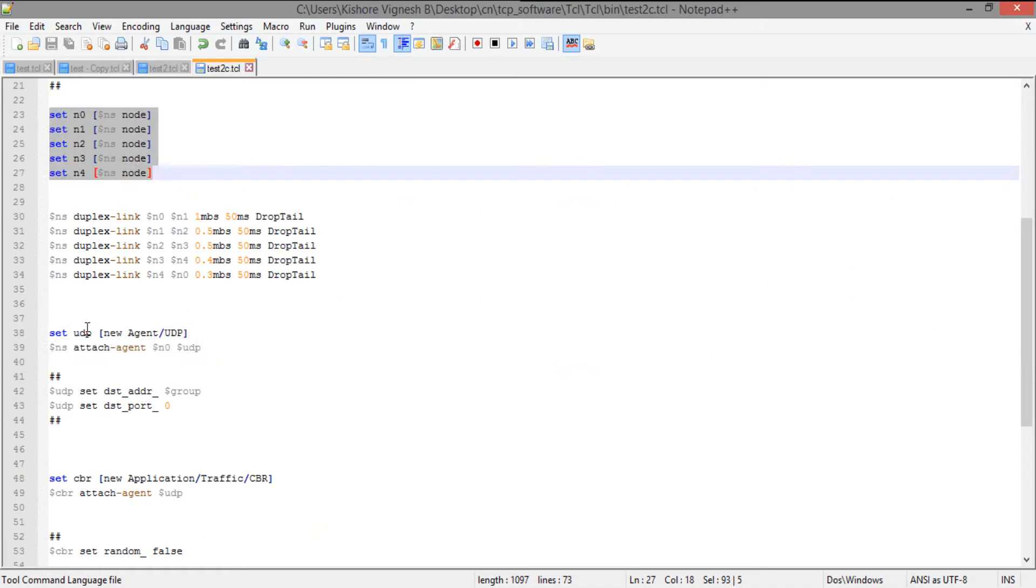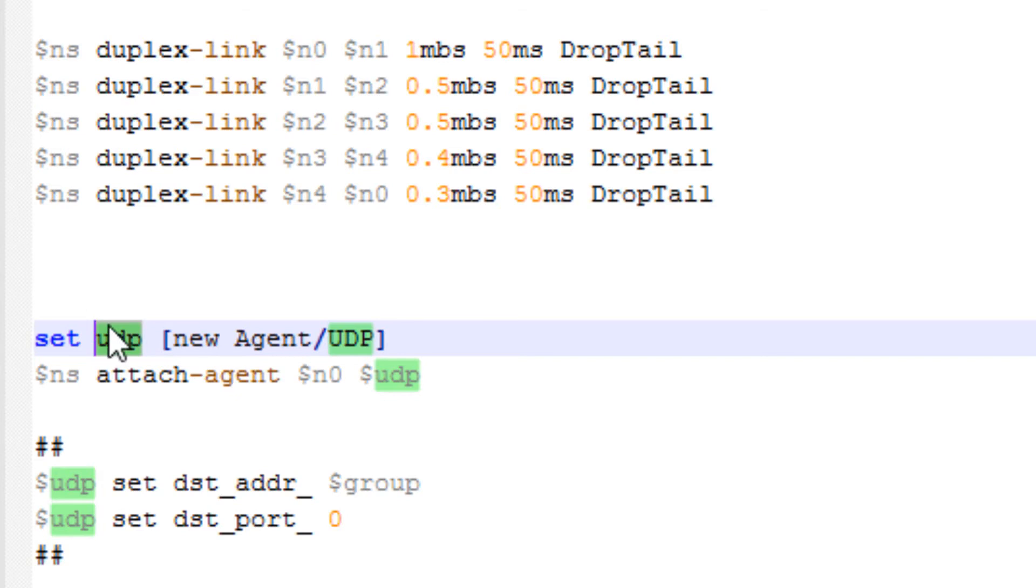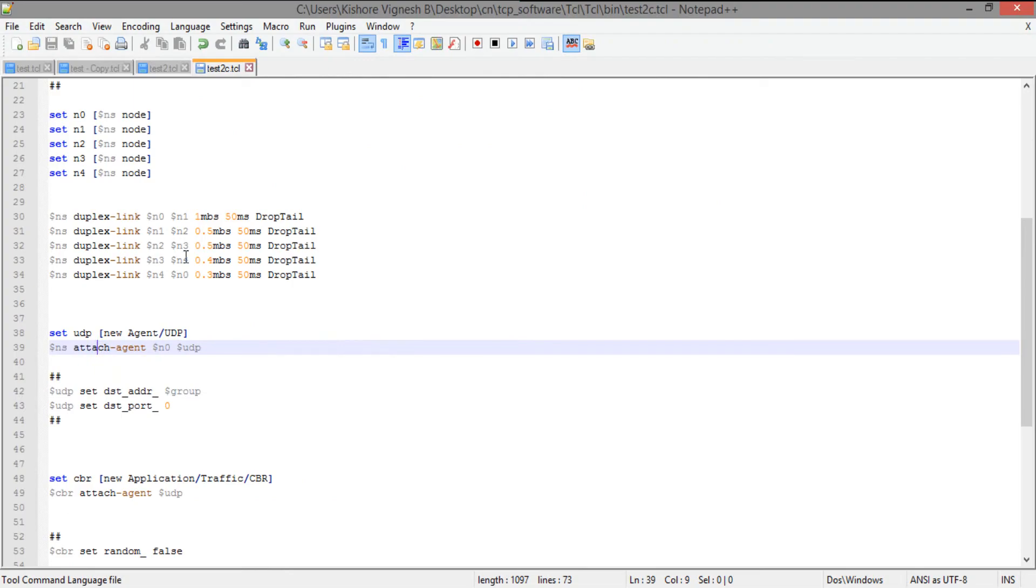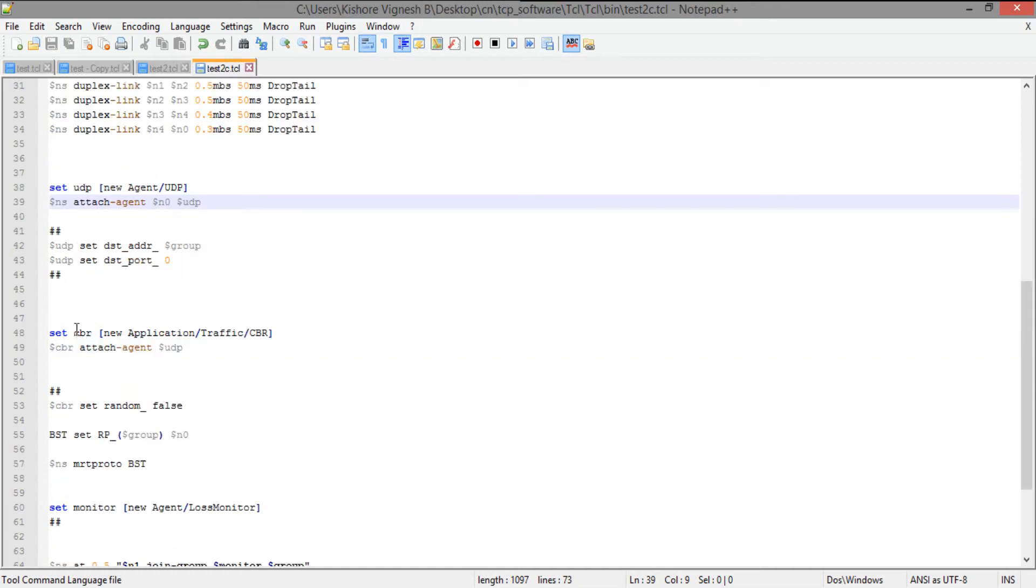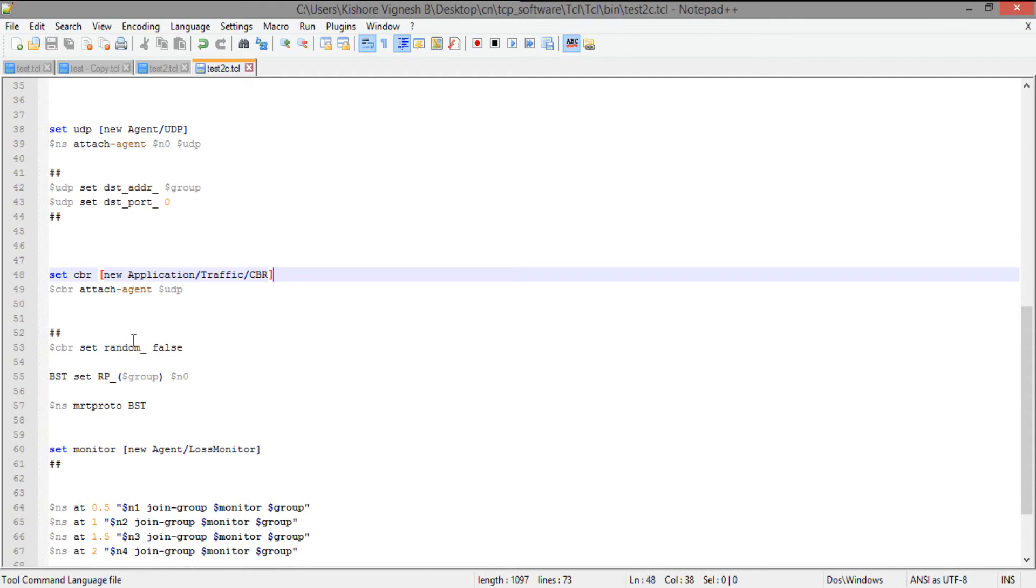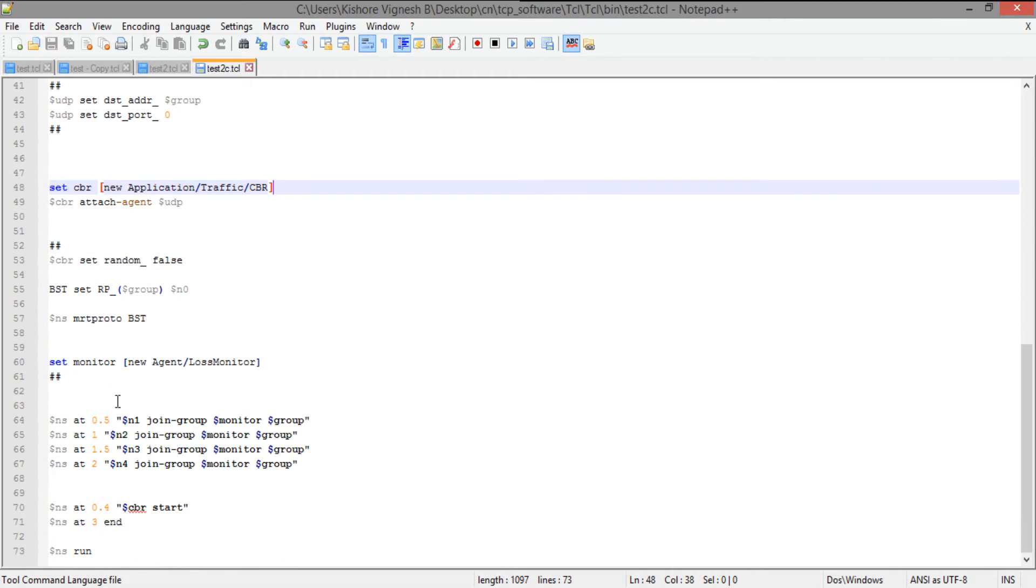And I'm creating a new UDP agent, and I'm going to name this object as UDP so that I can refer it using ampersand UDP. And this I'm going to attach to N0. So N0 is going to be the single sender. And N1, N2, N3, N4 is going to be the group of receivers. So we're going to visually see how things are going to work. So I'm going to set a new CBR application. This is nothing but constant bit rate. And I'm going to attach CBR to UDP.